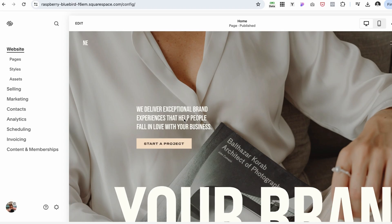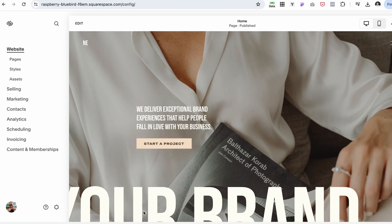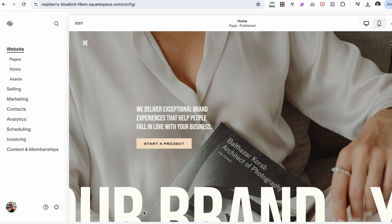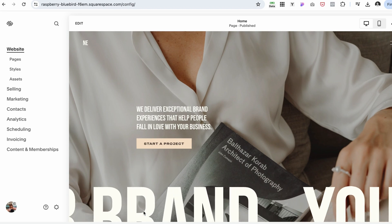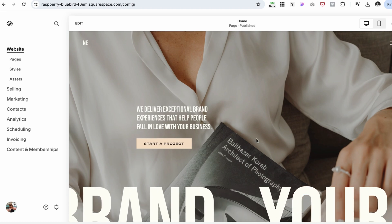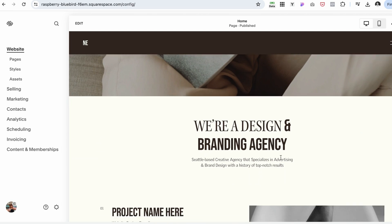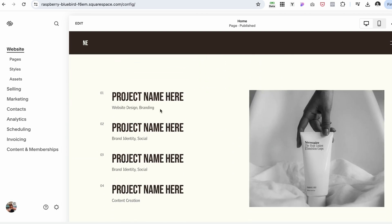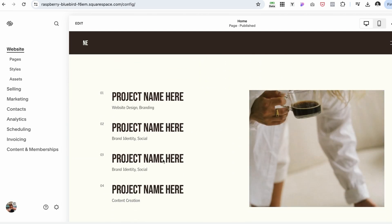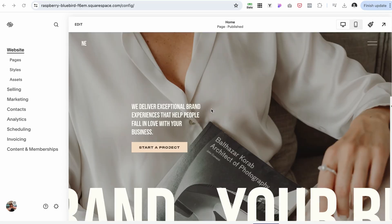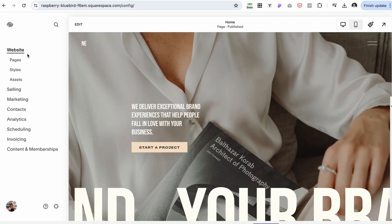Now that we've selected the template, we can begin customizing it with your copy, images, and branding. The beauty of this template is that it's ready to use — all sections and layouts are perfectly designed for you. You can easily follow the flow of these sections and personalize them with your own information.